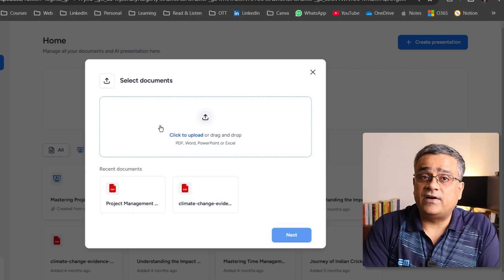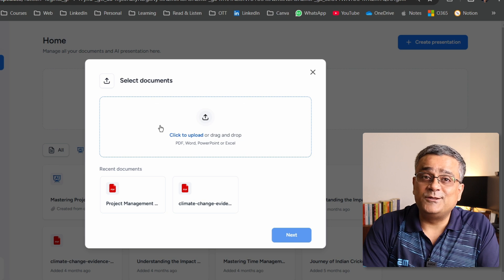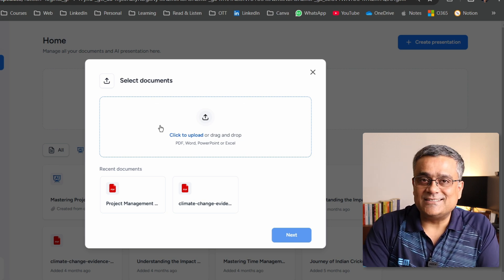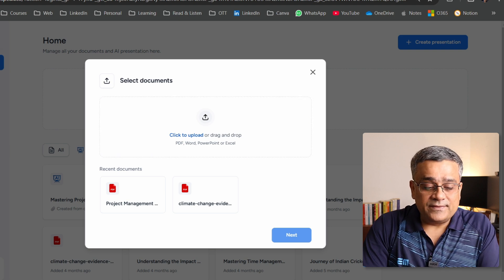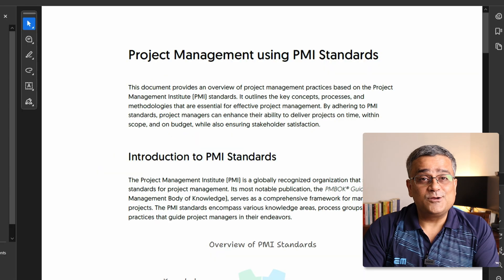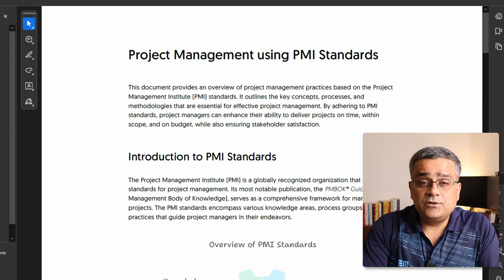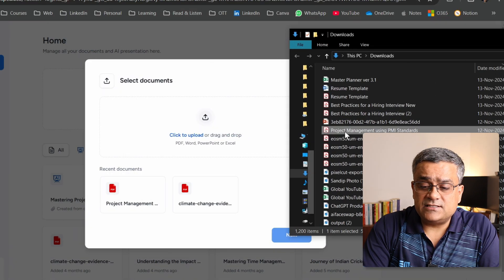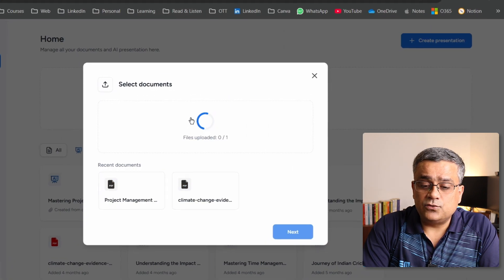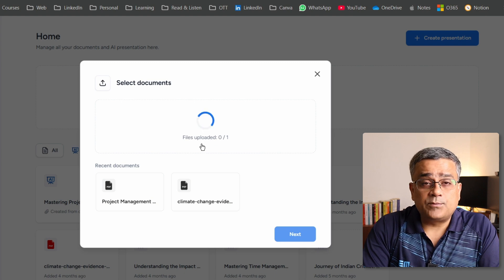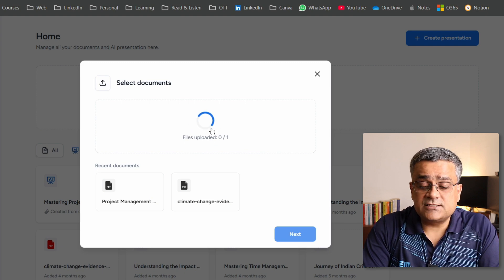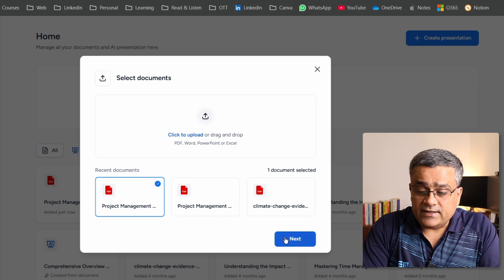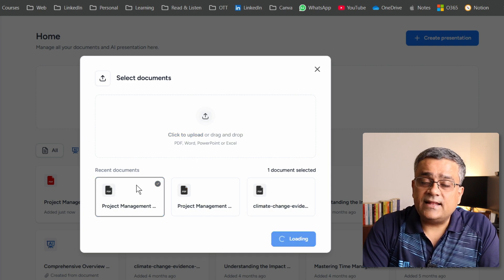It will ask which PDF or Word file you want to use. I'll open a file I recently generated using another AI tool called napkin.ai — that video is also linked in the description below. I'll minimize it and drag this file into the upload area. It starts uploading, and once done it prompts for the next step. The file has been uploaded successfully.